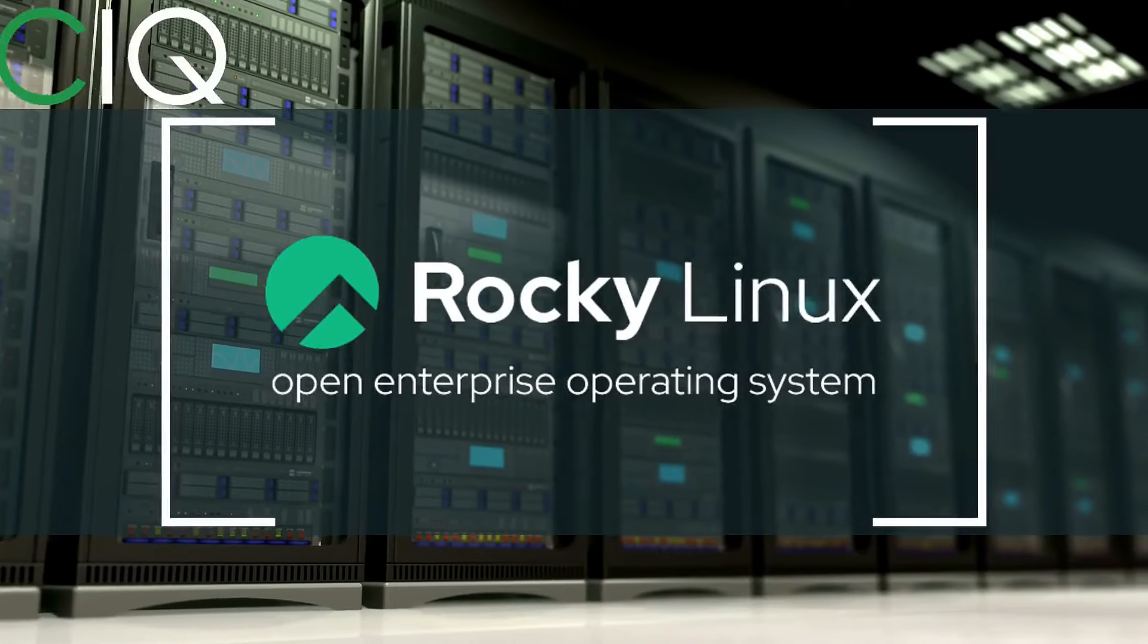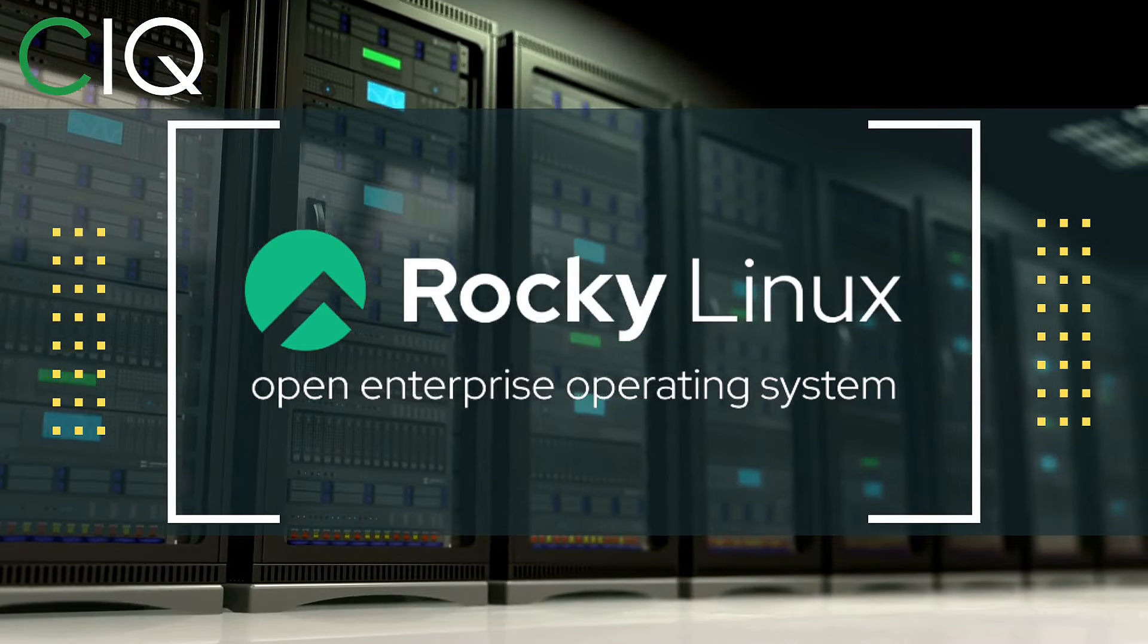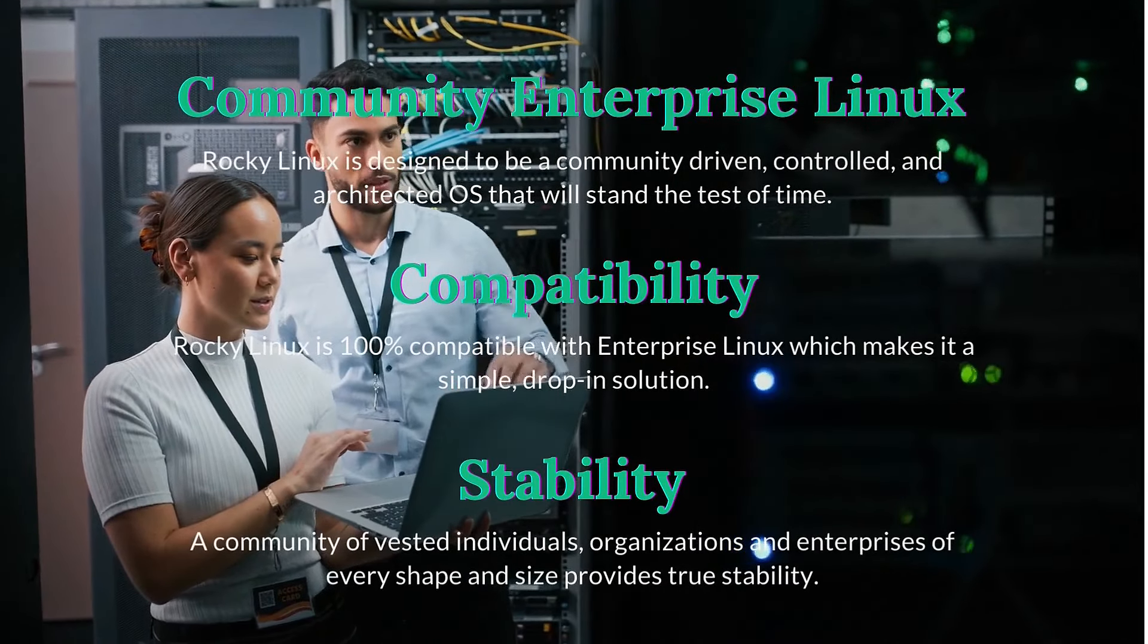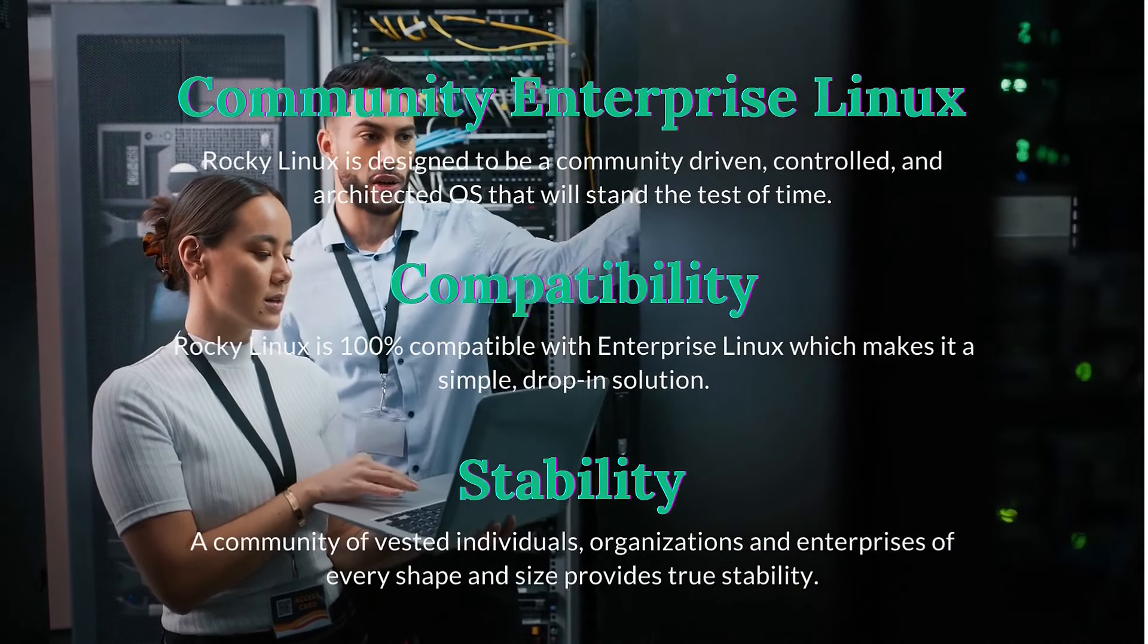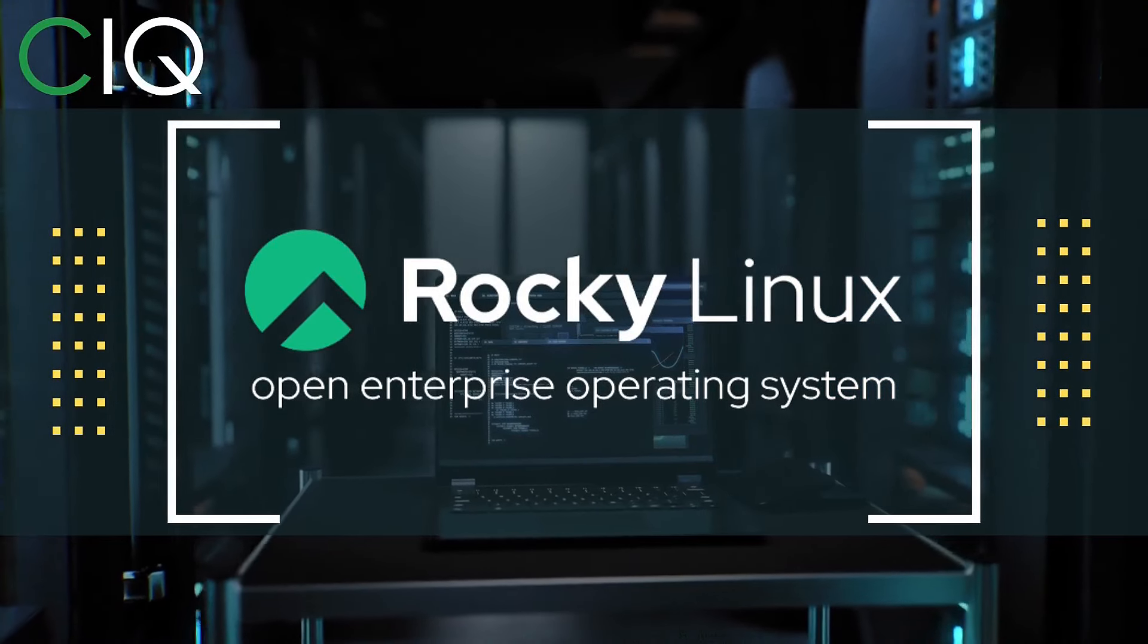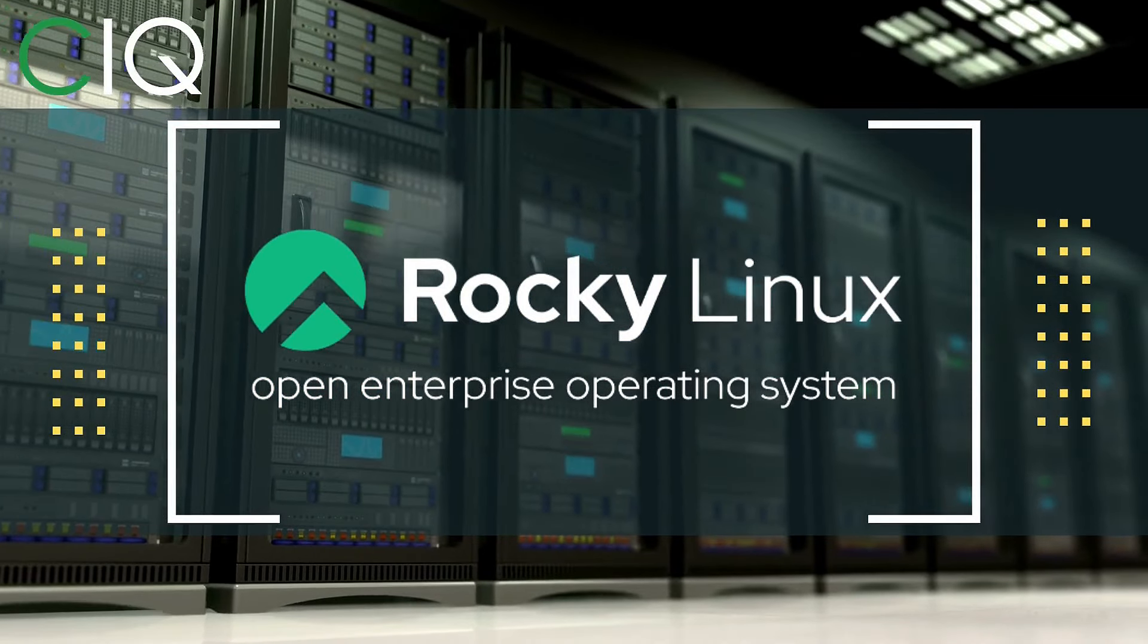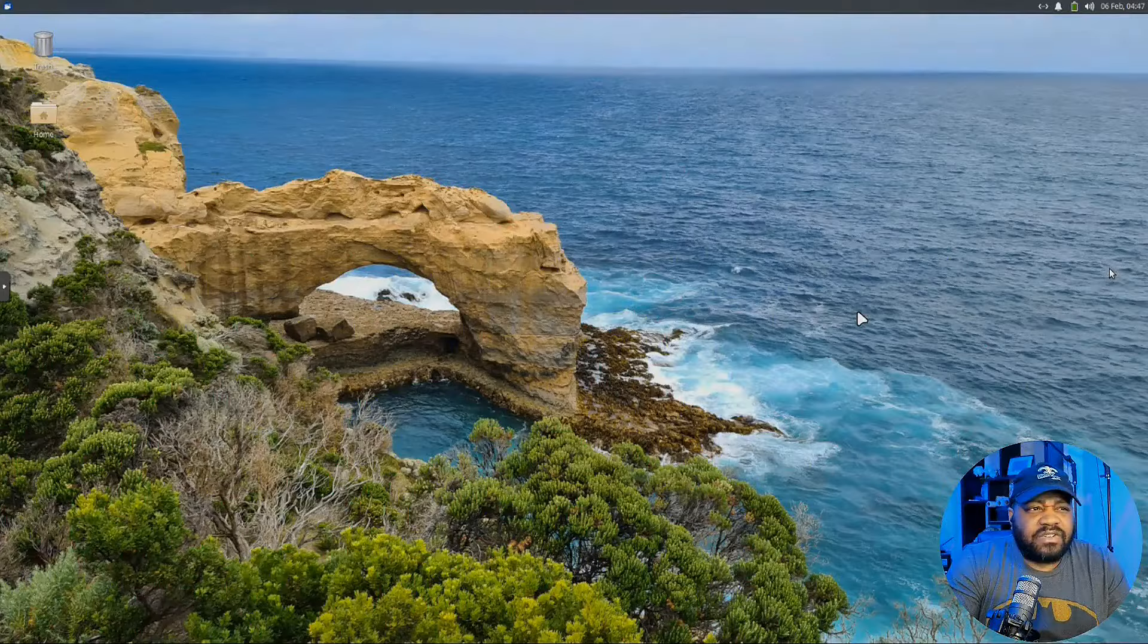Before we move forward, I wanted to give a quick shout out to CIQ, the official partner of Rocky Linux. Rocky Linux is a Linux distribution that is intended to be a downstream complete binary compatible release using the Red Hat Enterprise Linux operating system source code. The project is led by Gregory Kertzer, who was the founder of the CentOS project. So check out Rocky Linux at CIQ.co.